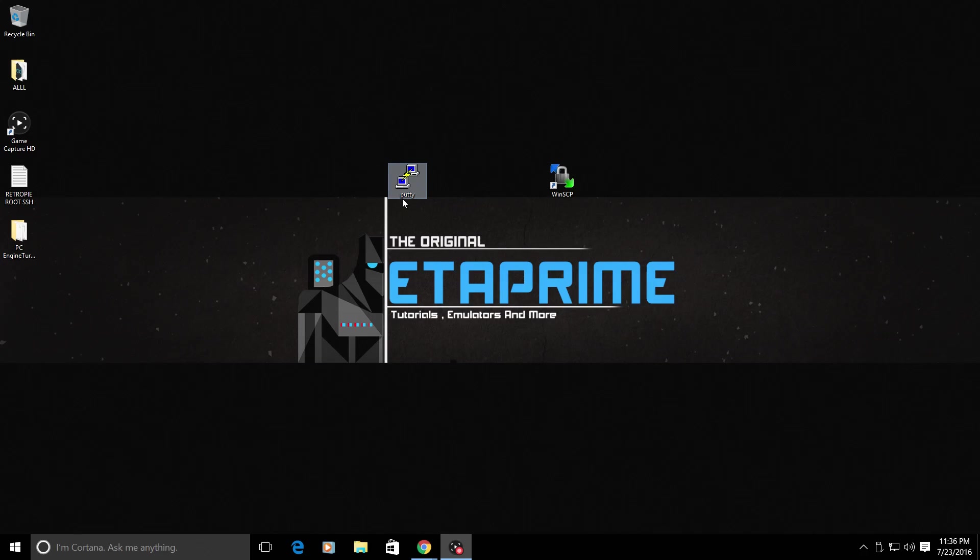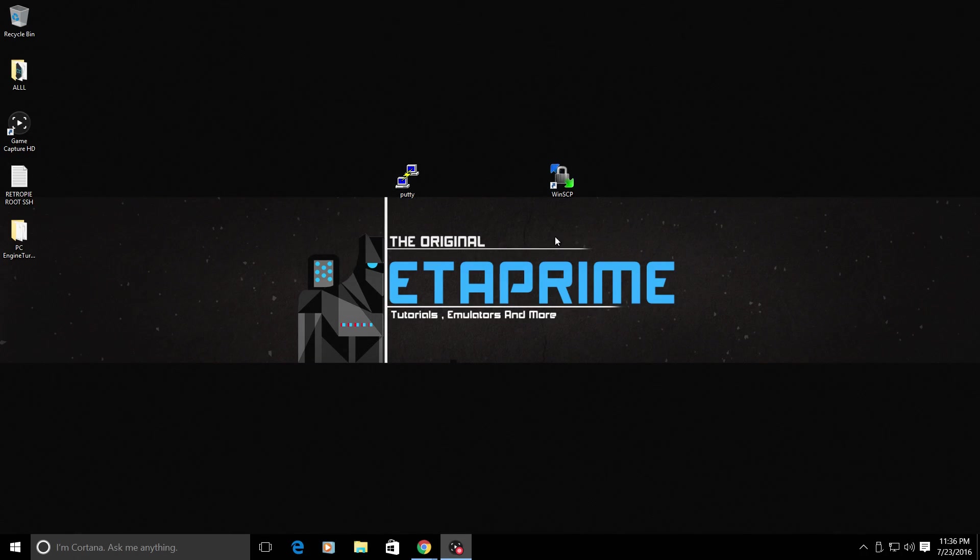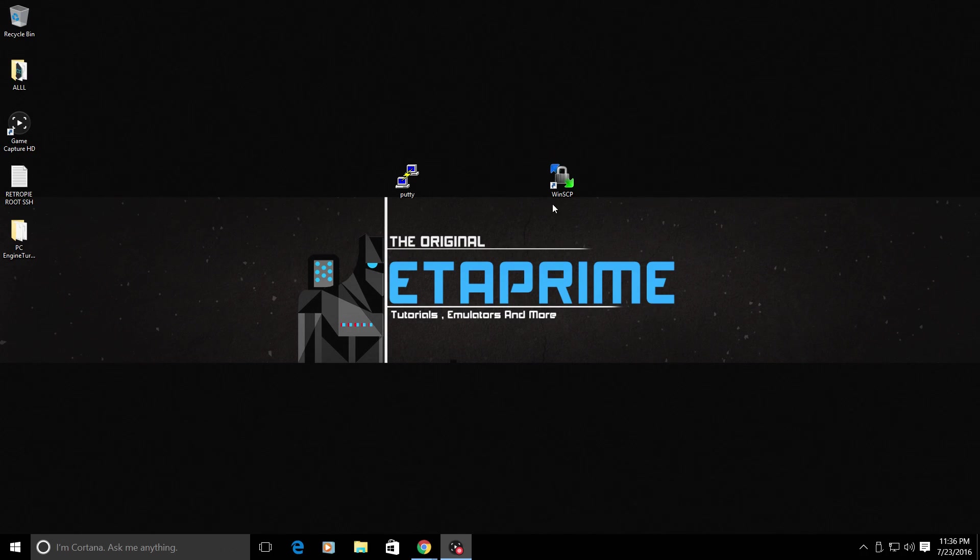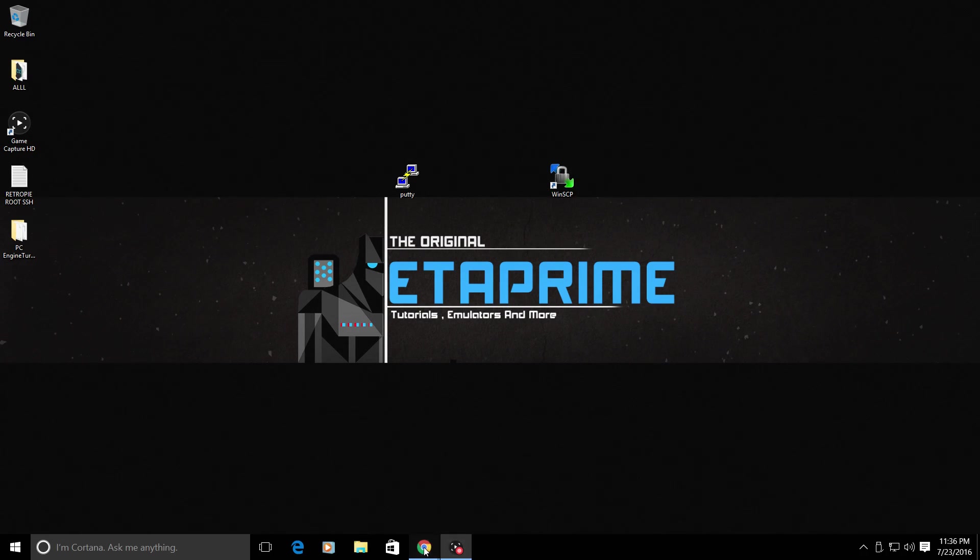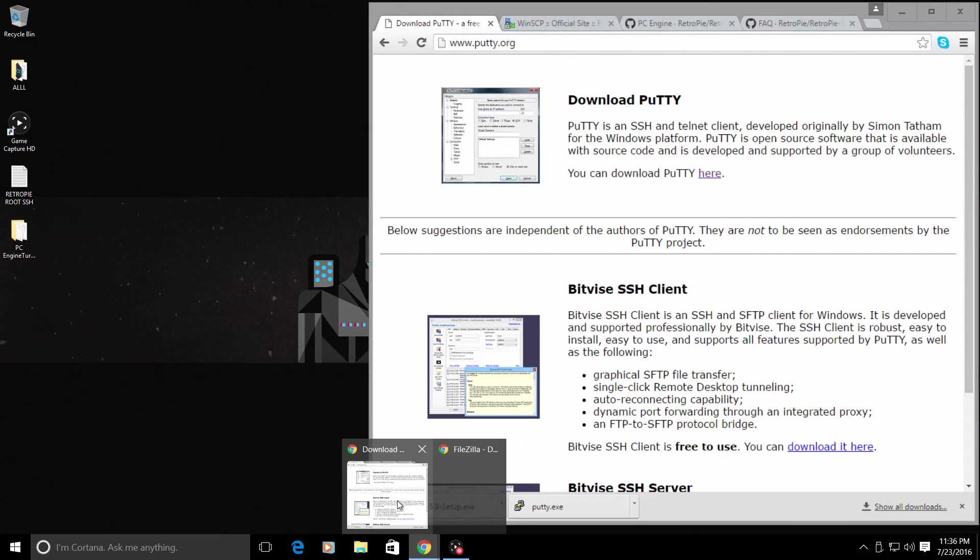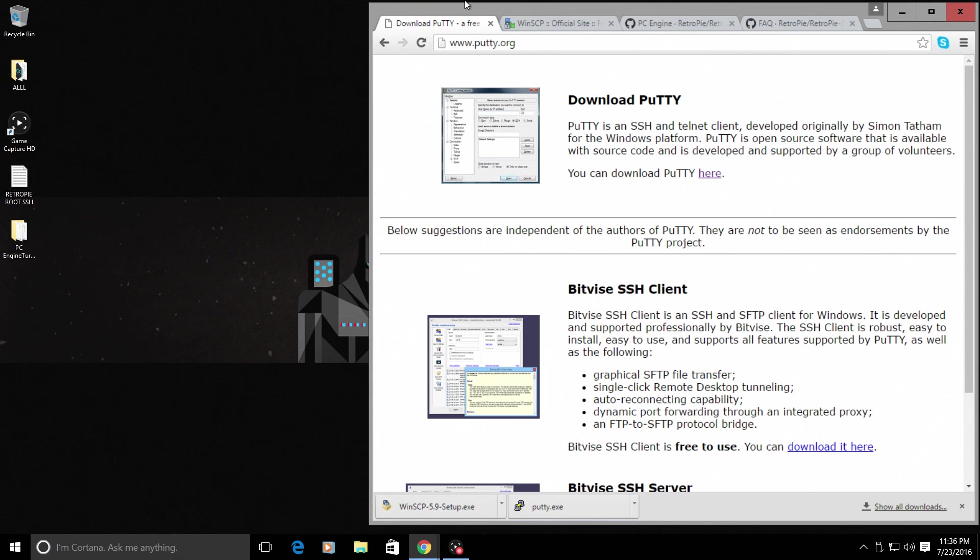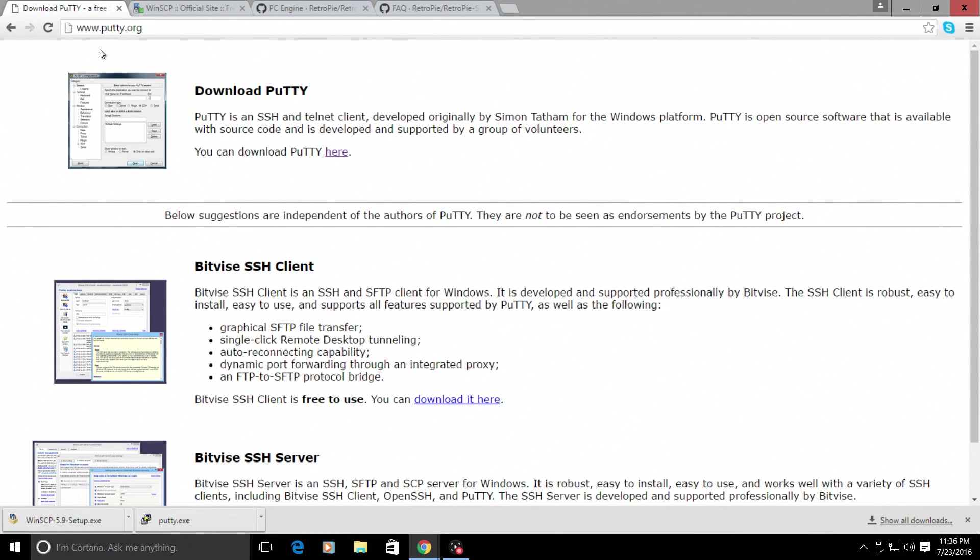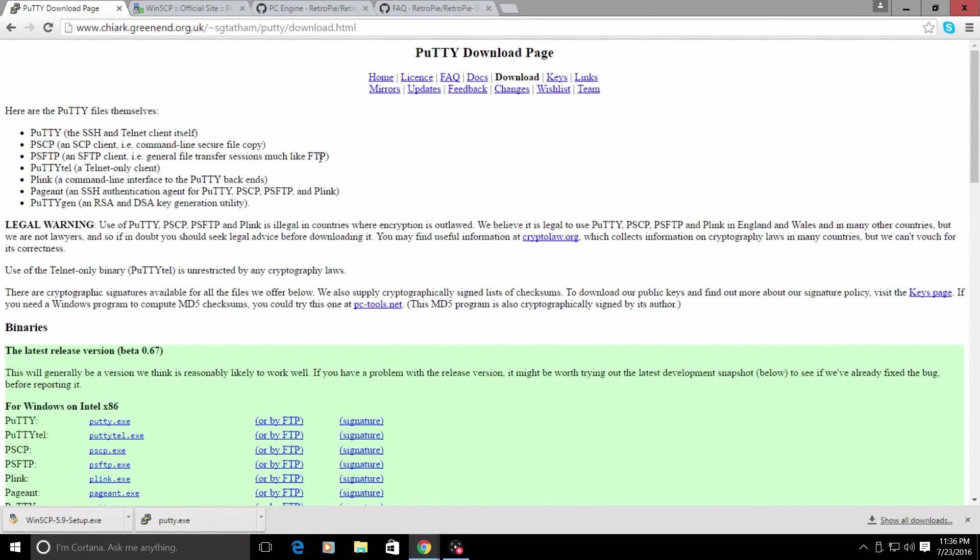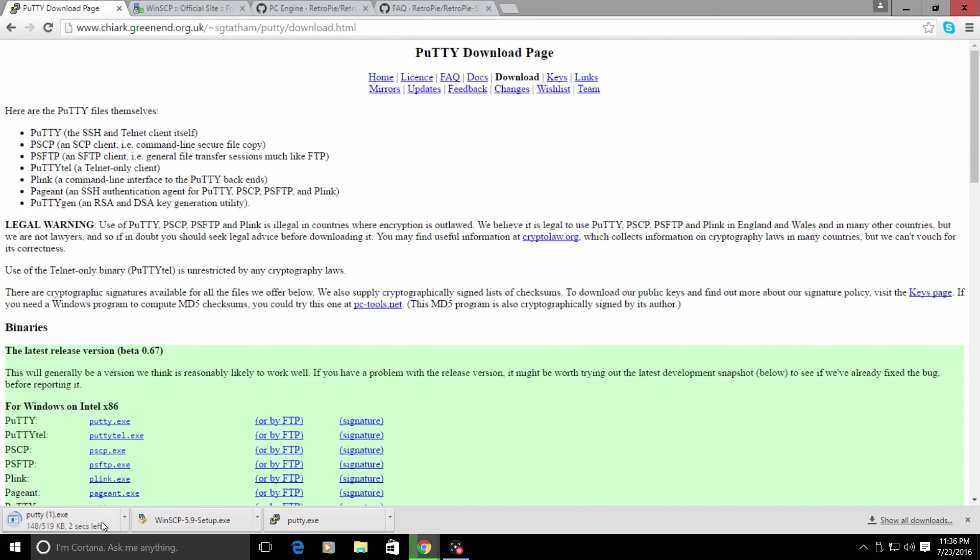We're going to need Putty and WinSCP. There are tons of applications that you can use, but I use Putty and WinSCP. We're going to open up a browser. We are going to go to putty.org. All the links will be in the description. You can download Putty here. Very easy to download. You'll just drag this and put it on your desktop to open it. There's no install.